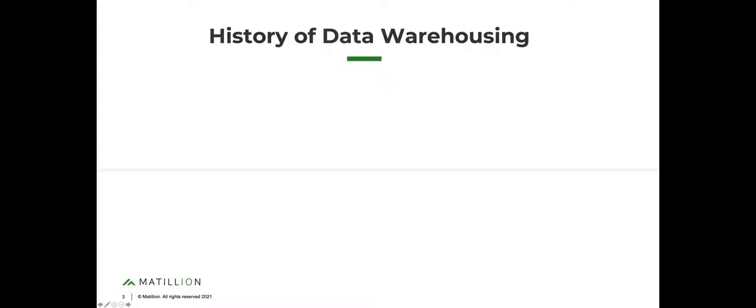So if we've got the chat open, let's start with a quick overview of the timeline of data warehousing. First question: who out there wants to guess when the database was first invented? What year was the database invented?